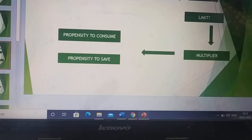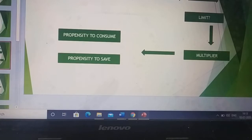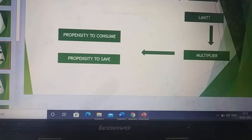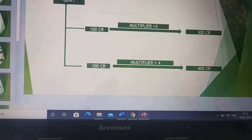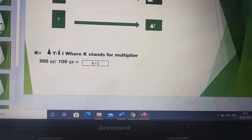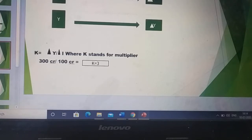The limit up to which money can multiply is told by the multiplier. Ultimately, the multiplier depends on the propensity to consume and propensity to save. Propensity to consume is the amount of money people decide to consume when their income increases, and propensity to save is the portion of income people decide to save when their income increases. To determine the multiplier, we have a formula: K = ΔY / ΔI, where K is the multiplier, ΔY is the change in income, and ΔI is the change in investment.